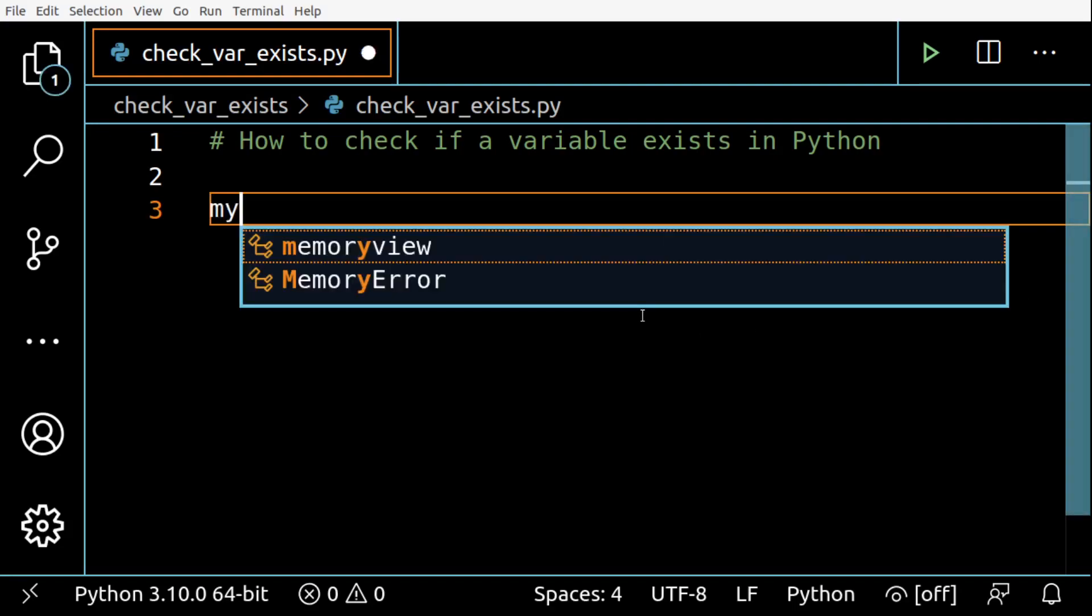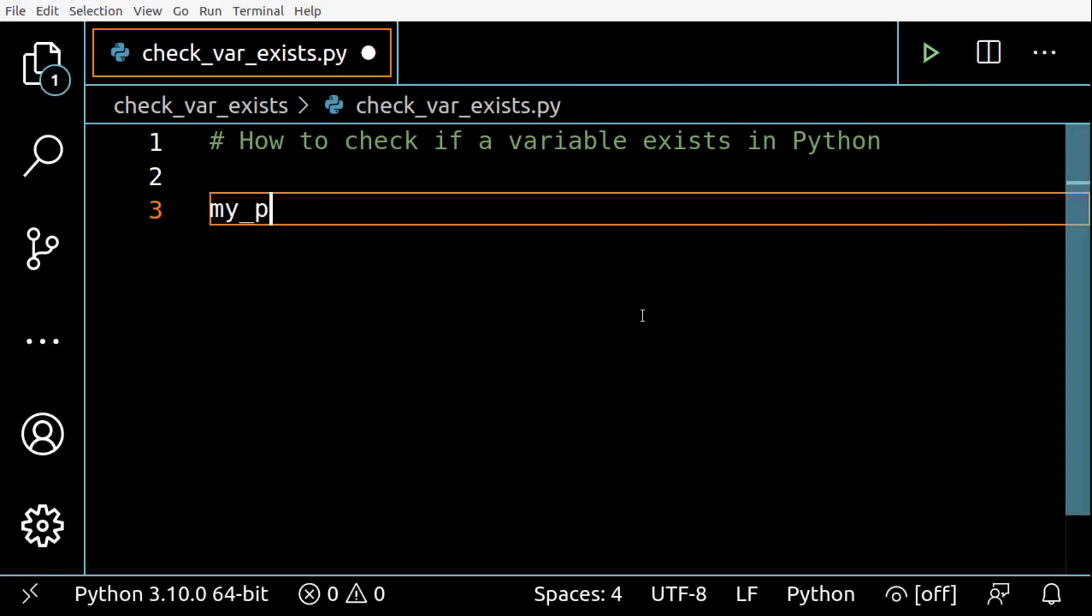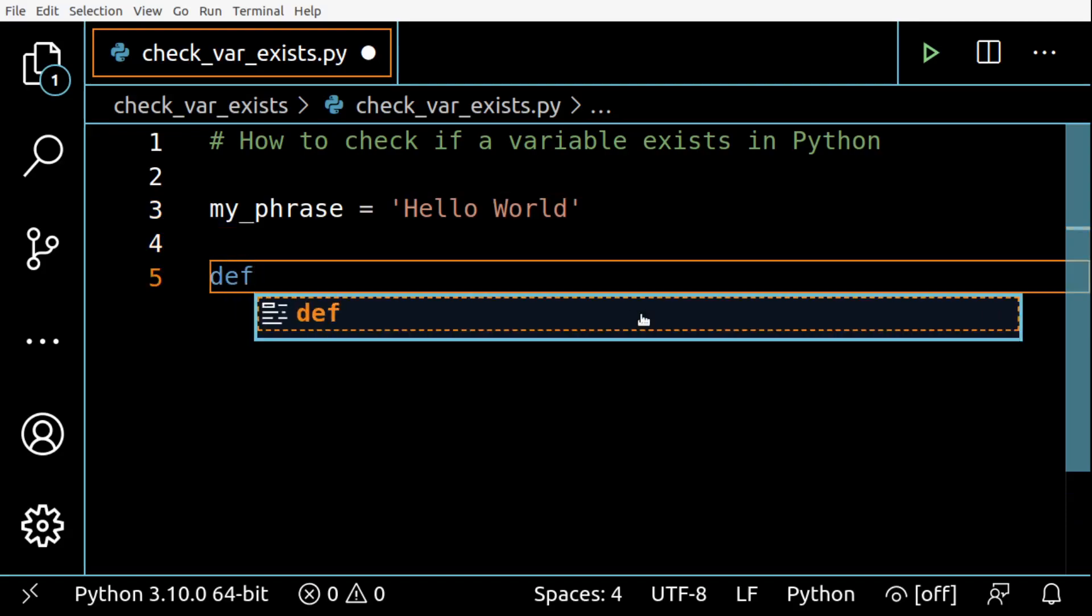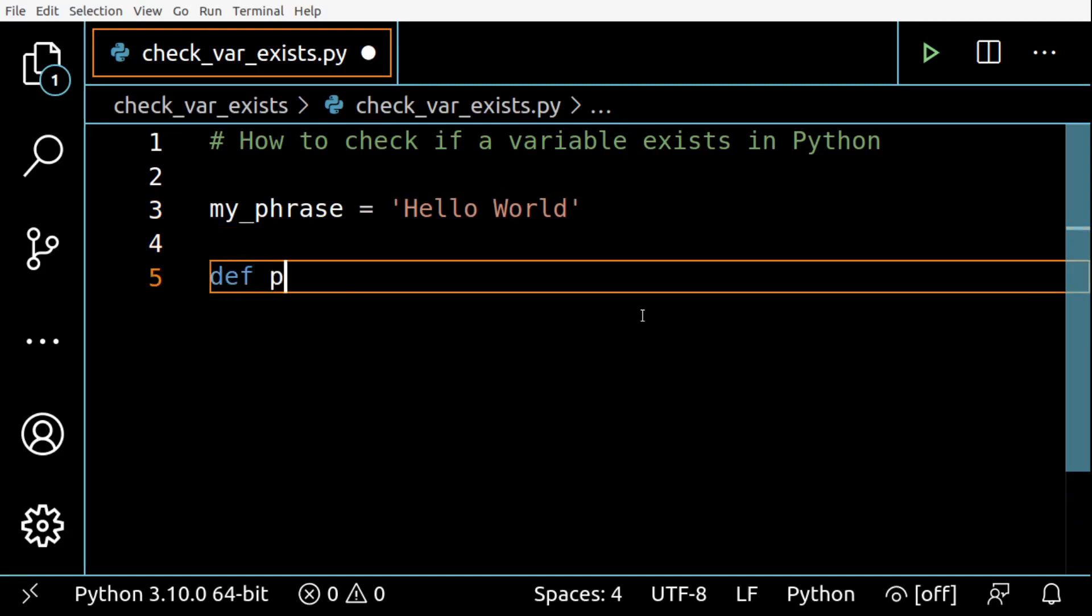Let's see an example of how this works. I will create this variable my_phrase with this string here, hello world.